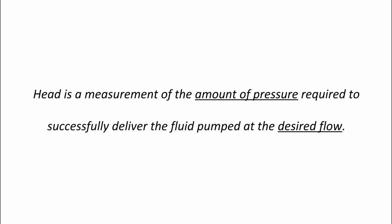Head is a measurement of the amount of pressure required to successfully deliver the fluid pumped at the desired flow. The key parts to remember are the pressure required and the desired flow.